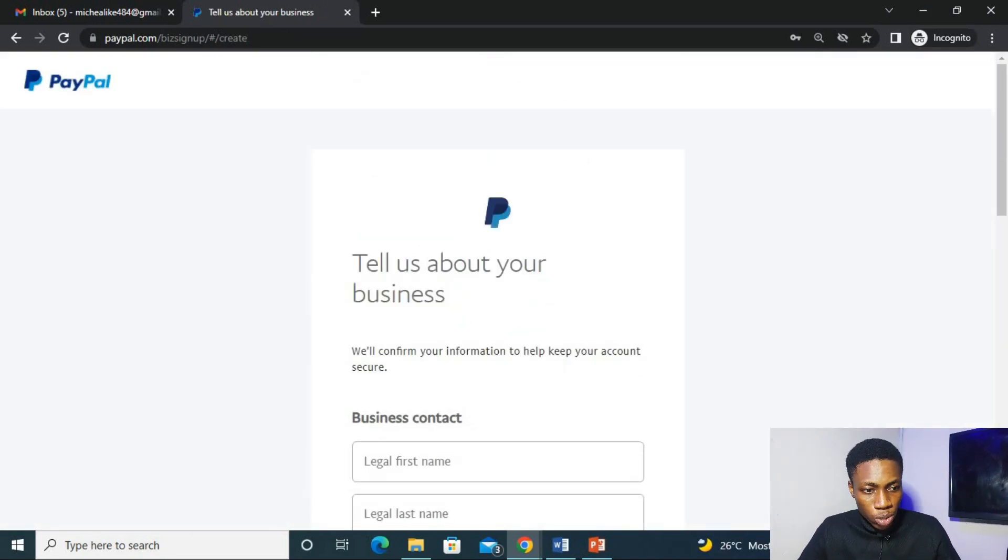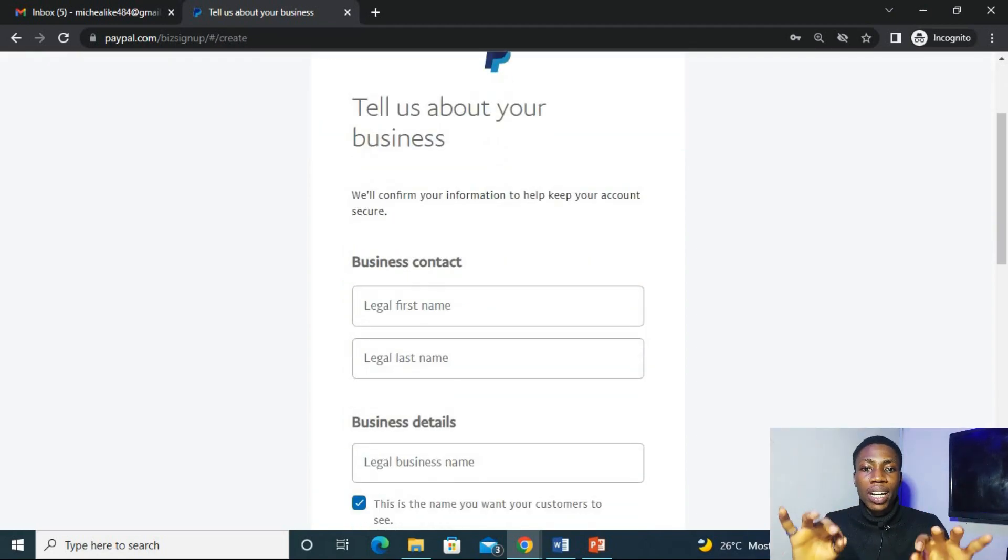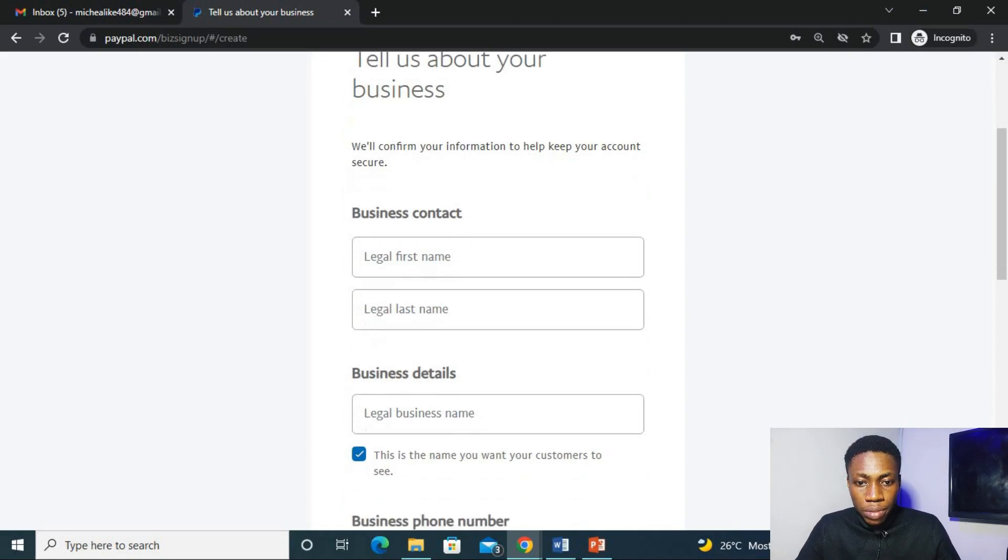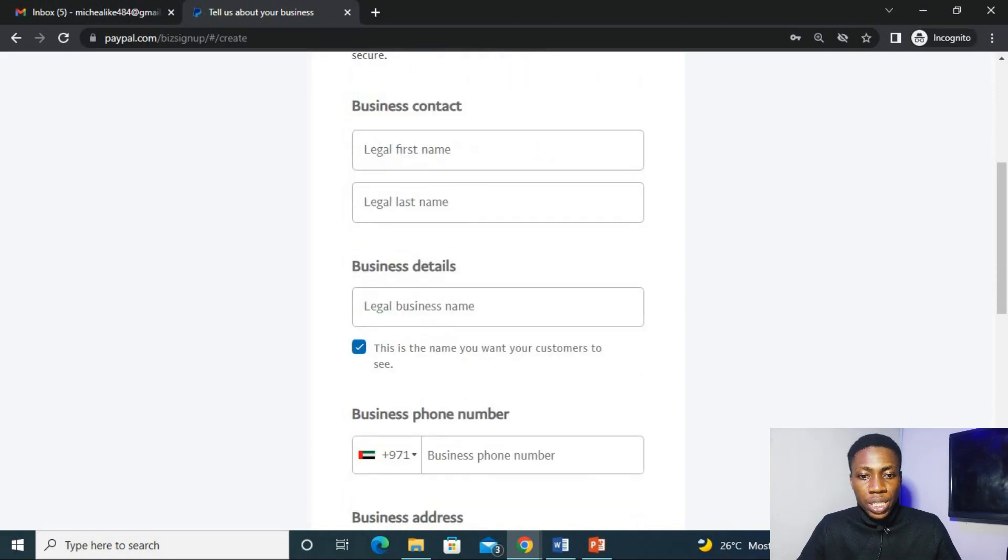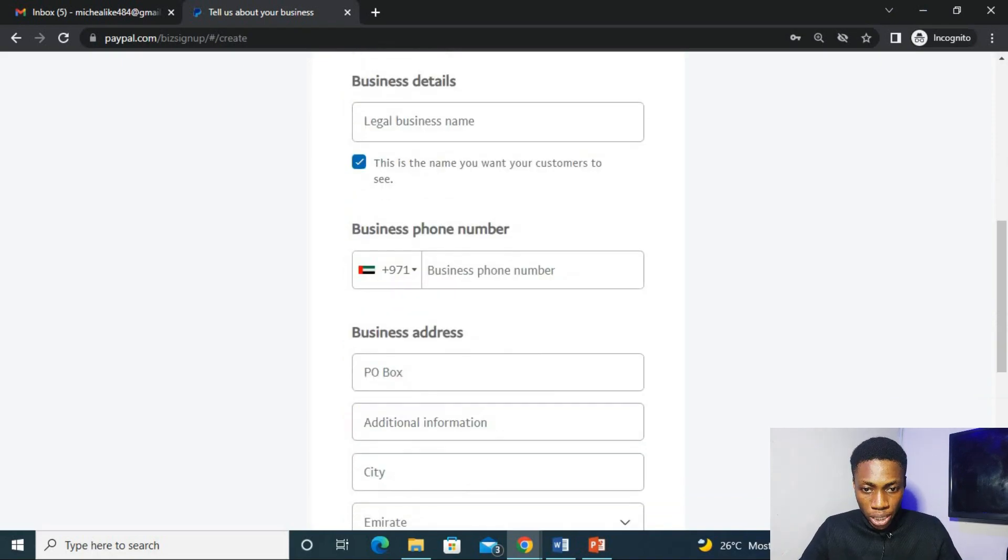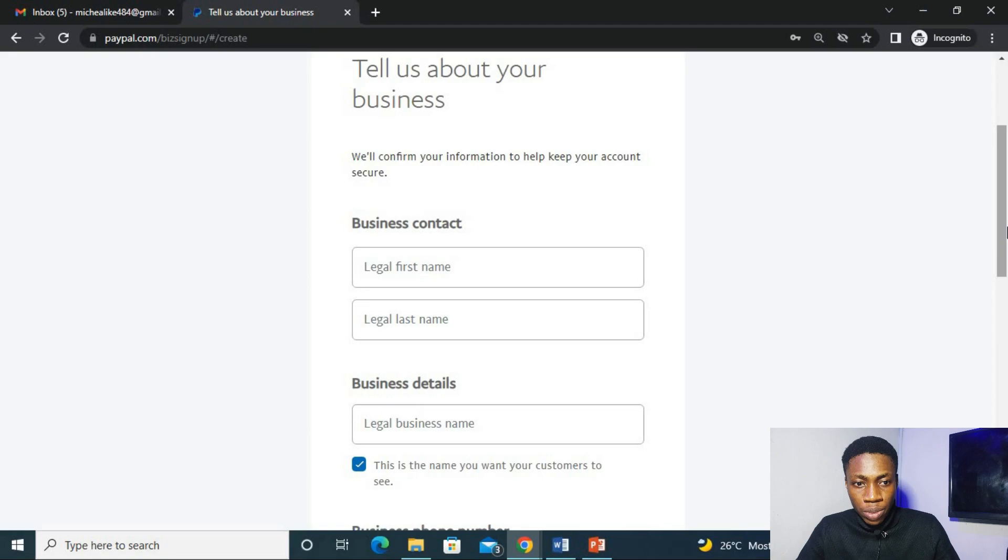And now you are asked to fill in your details, which is your business contact here, your legal first name, your legal last name, your legal business name, then your business phone number, your business address, and the rest. So we'll be filling this right here.